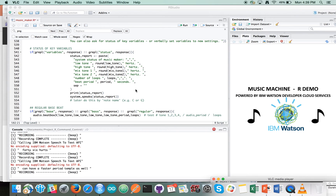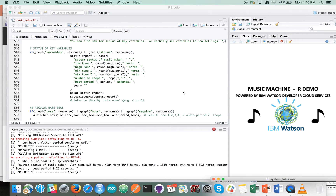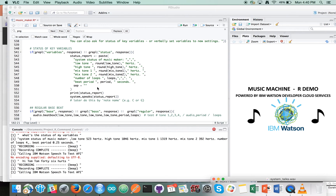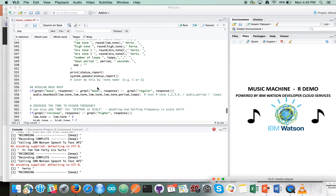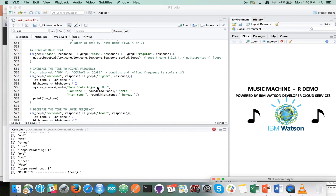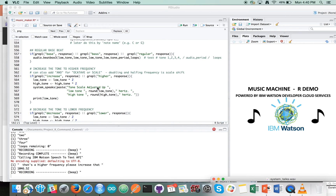What's the status of my variables? System status of music maker: low tone 523 hertz, high tone 1046 hertz, mixed tone 1 1319 hertz, mixed tone 2 392 hertz, number of loops 4, beat period 0.25 seconds. Let's have a regular bass beat again — this one's got the adjustments on it now. [Beat plays.] Let's have a higher frequency please, increase it. Tone scale adjusted — low tone 1047 hertz, high tone 2093 hertz.